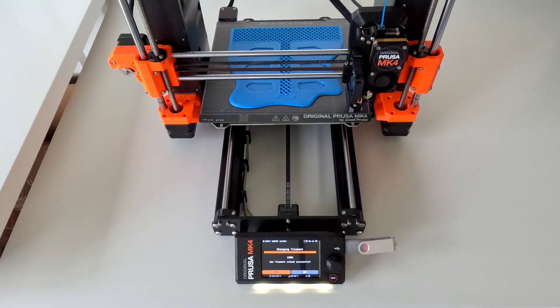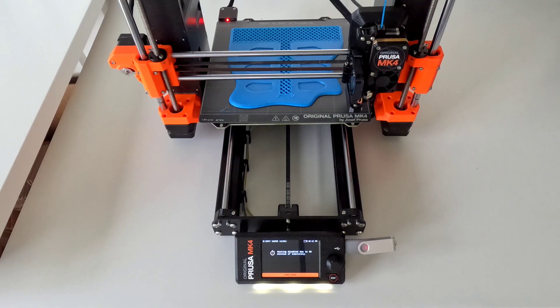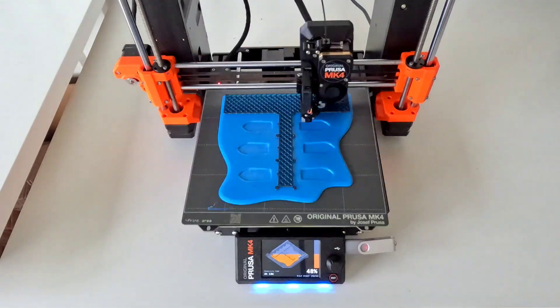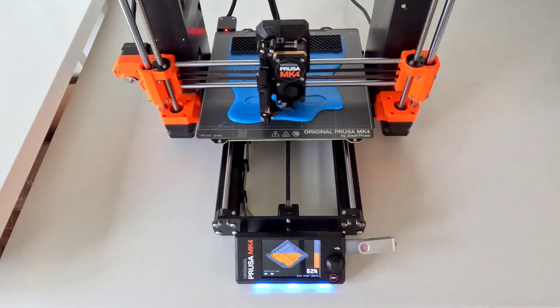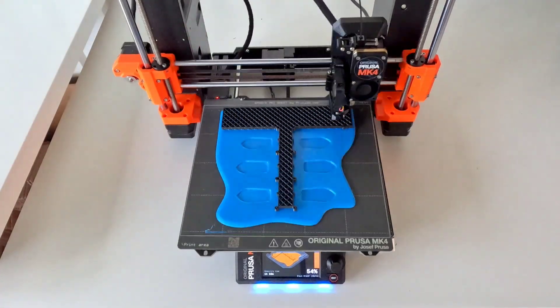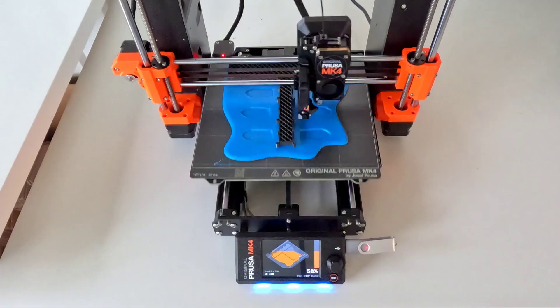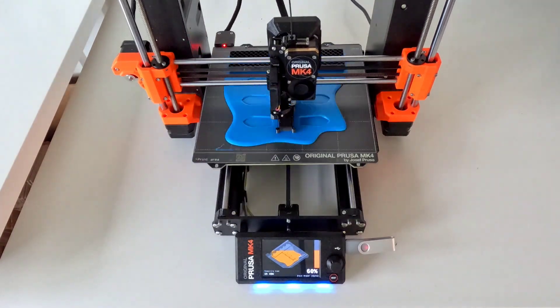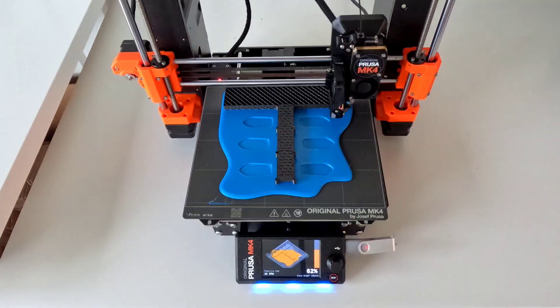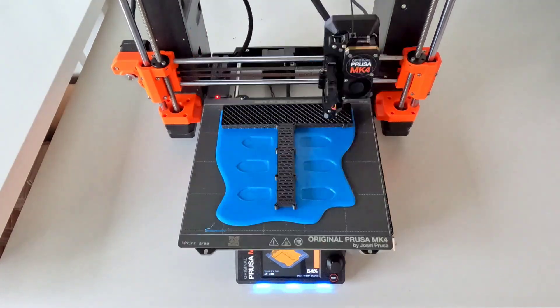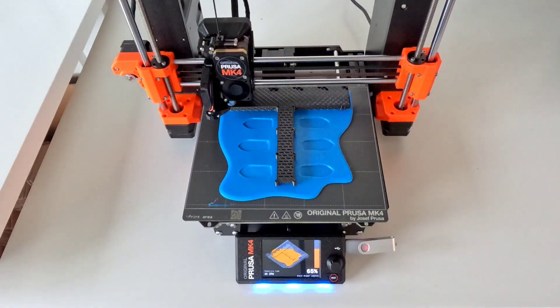The first filament was Prusiment PLA in azure blue. And then we swapped to for the deck and the dock, Prusiment as well in the galaxy black.